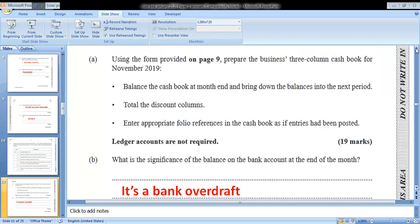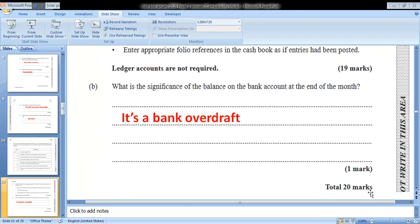Part A says: using the form provided, prepare the business three-column cash book for November 2019 — balance the cash book at month end and bring down balances to the next period, total the discount columns, and enter appropriate folio references as if entries had been posted. Ledger accounts are not required. That is worth 19 marks. Part B asks about the significance of the bank account balance at month end — we know that's a bank overdraft. The question is worth 20 marks in total.